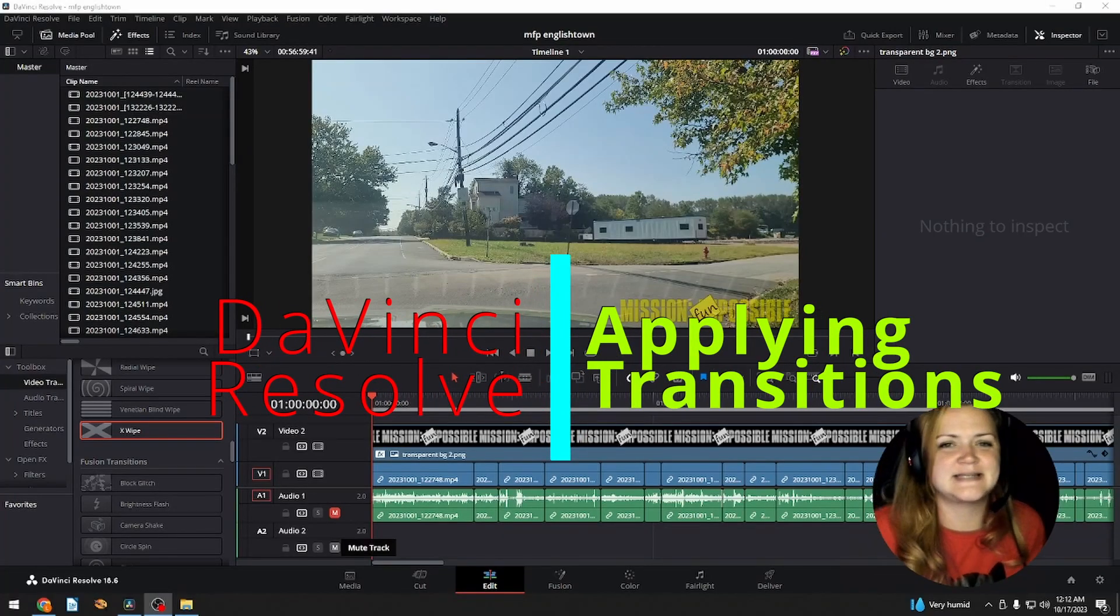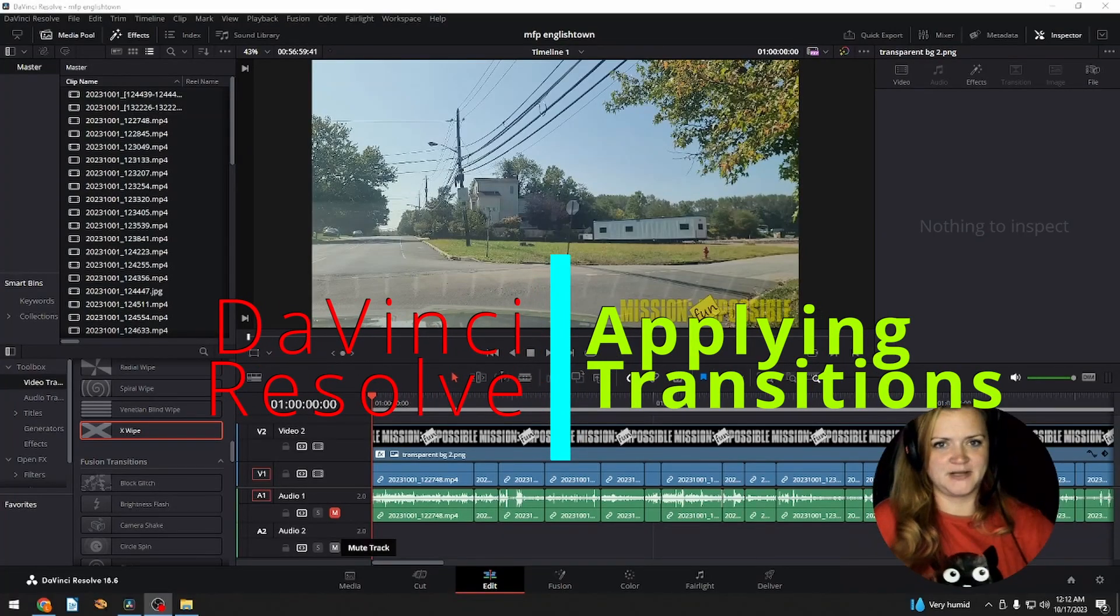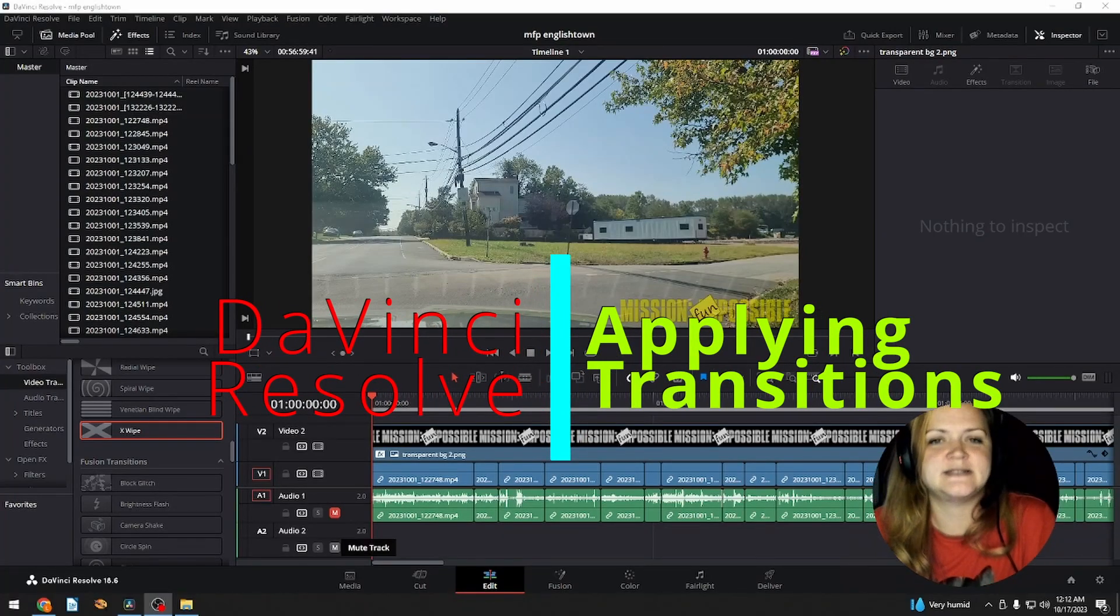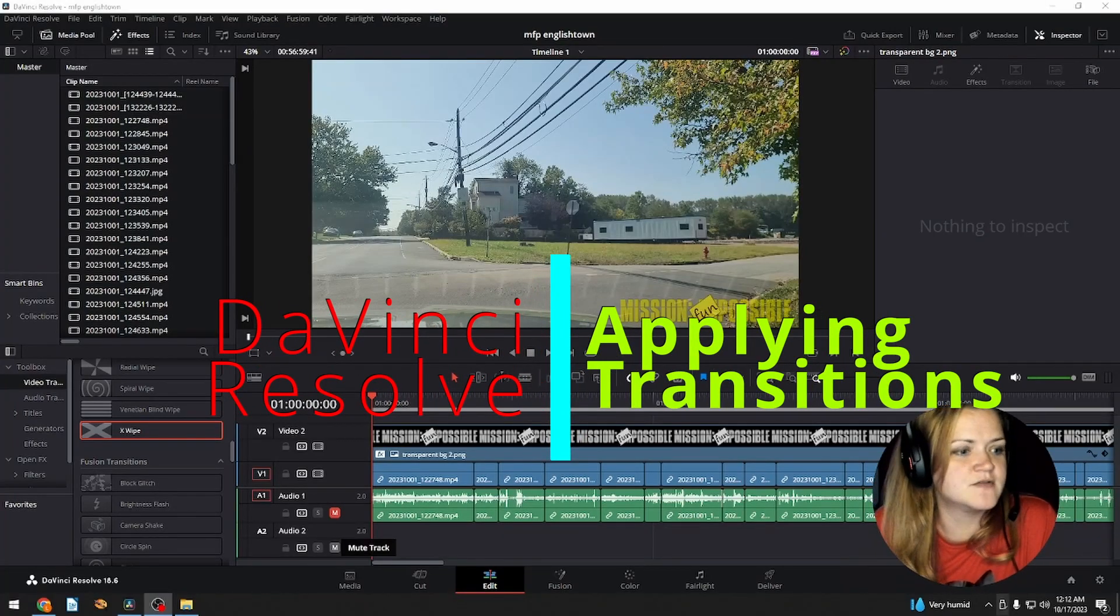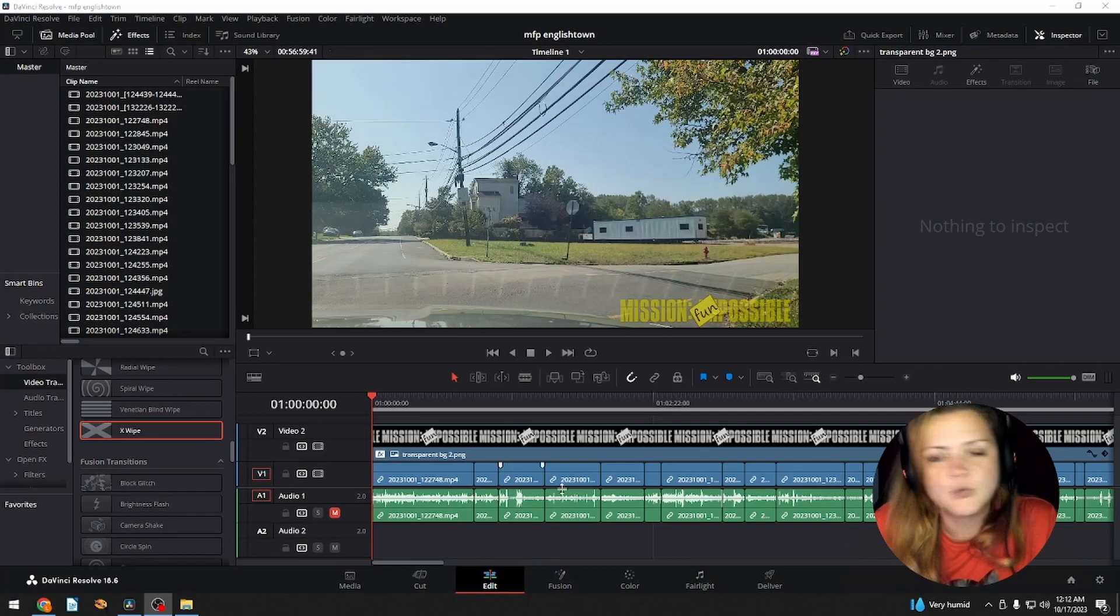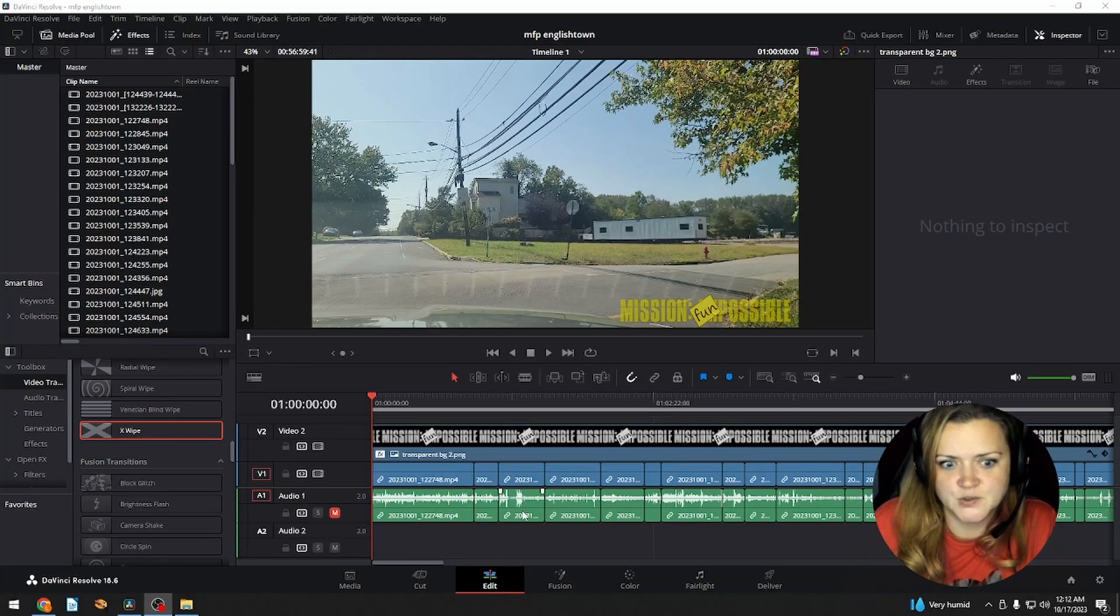Hey everyone, I'm Laura. Today I'm going to show you how to apply transitions in DaVinci Resolve. So, I'm going to get right to it.